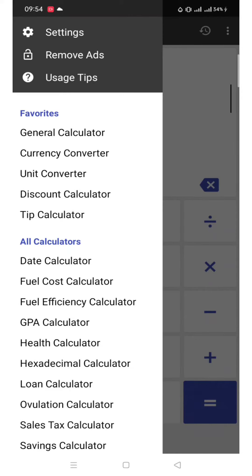There are currency converter, unit converter, discount calculator, date calculator, and many more.